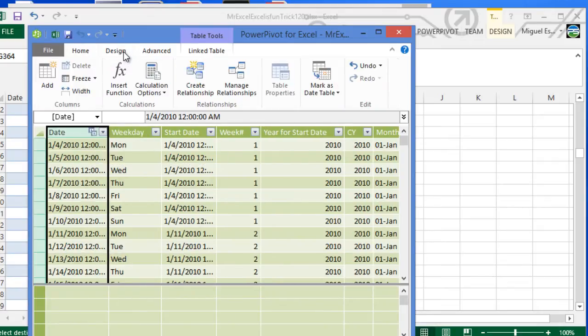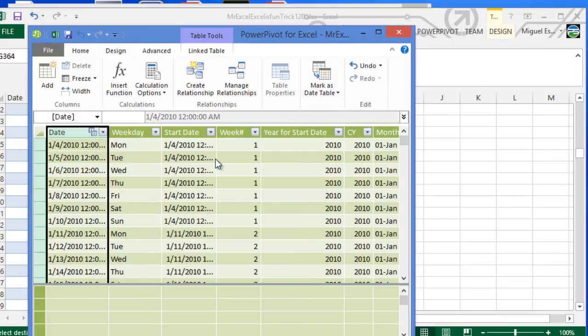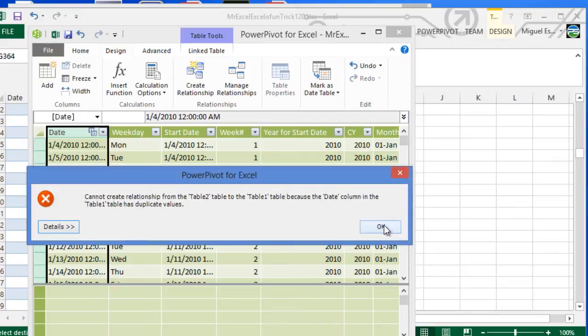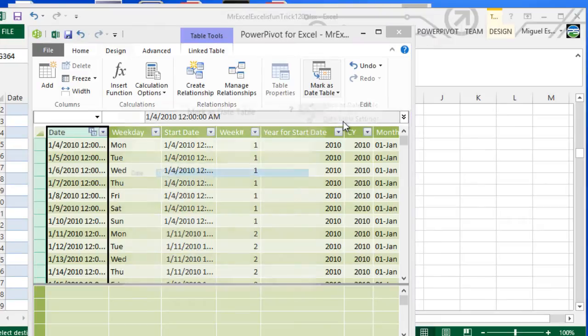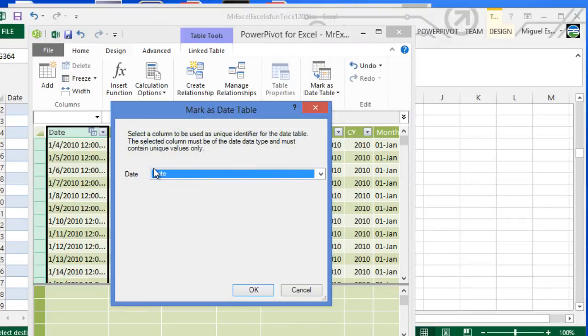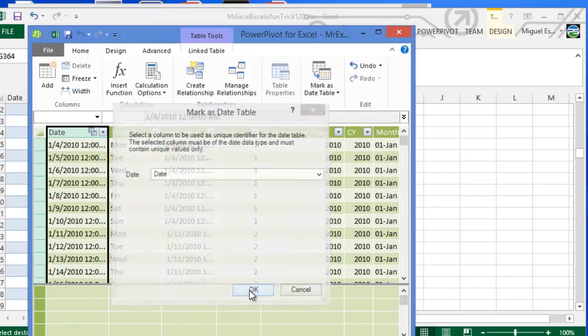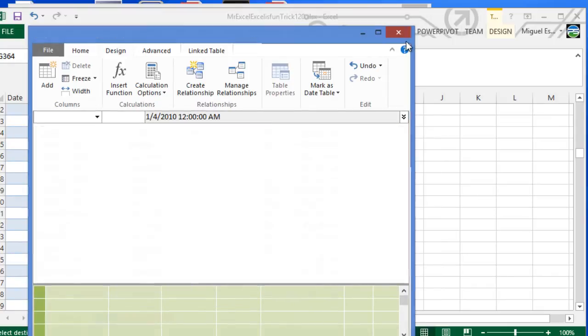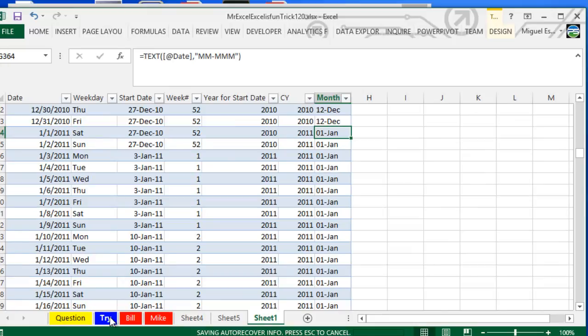I went to the Design tab, 'Mark as Date Table', mark as date table here. It's already defined, so basically it did ask for this: what is the actual date column? I said that it's the date column that is actually defined as date. I click OK, and that's pretty much it done in the Power Pivot window.